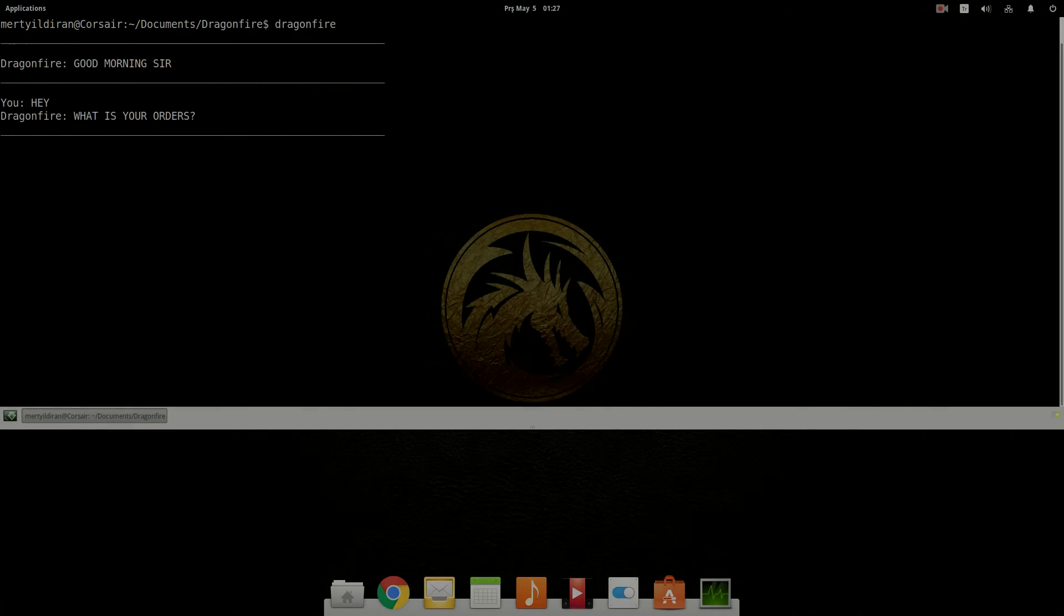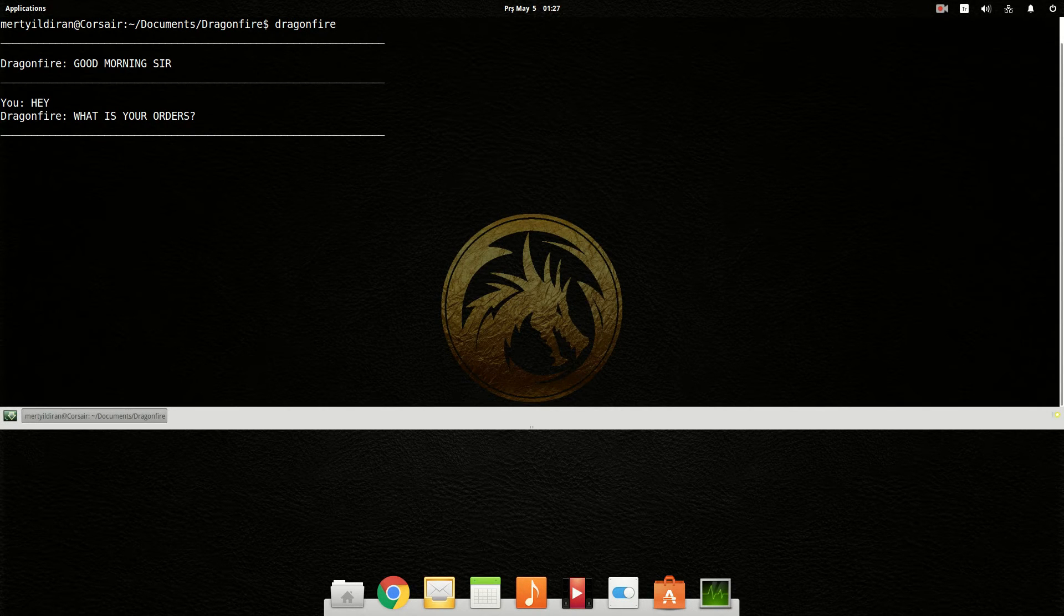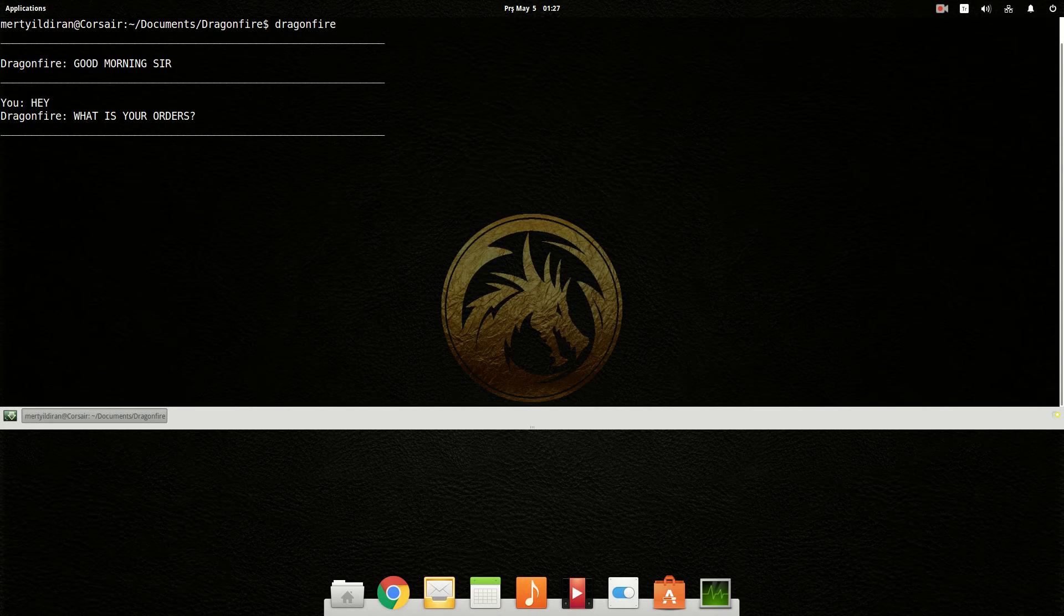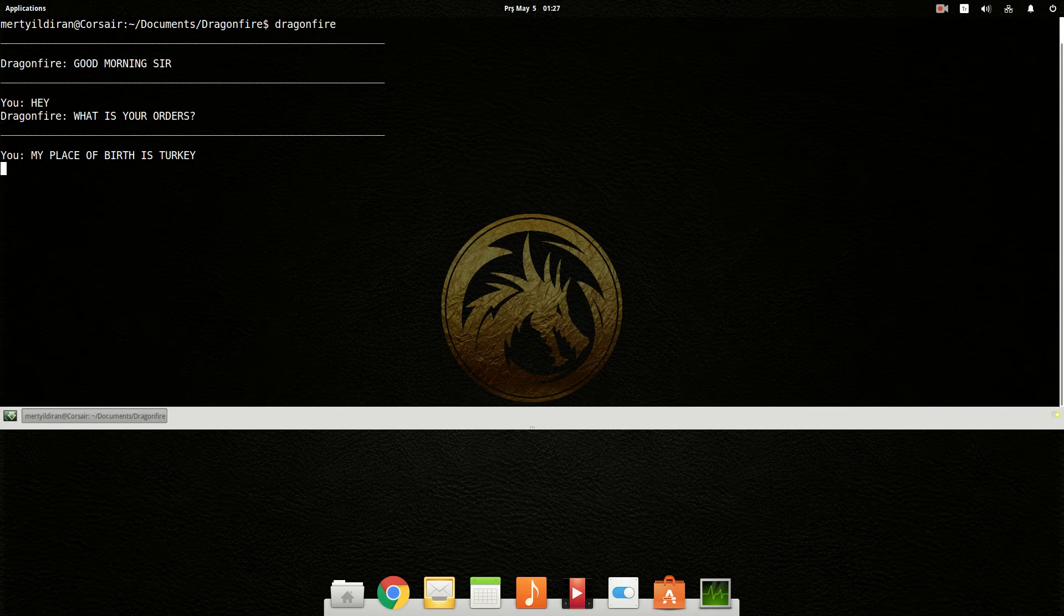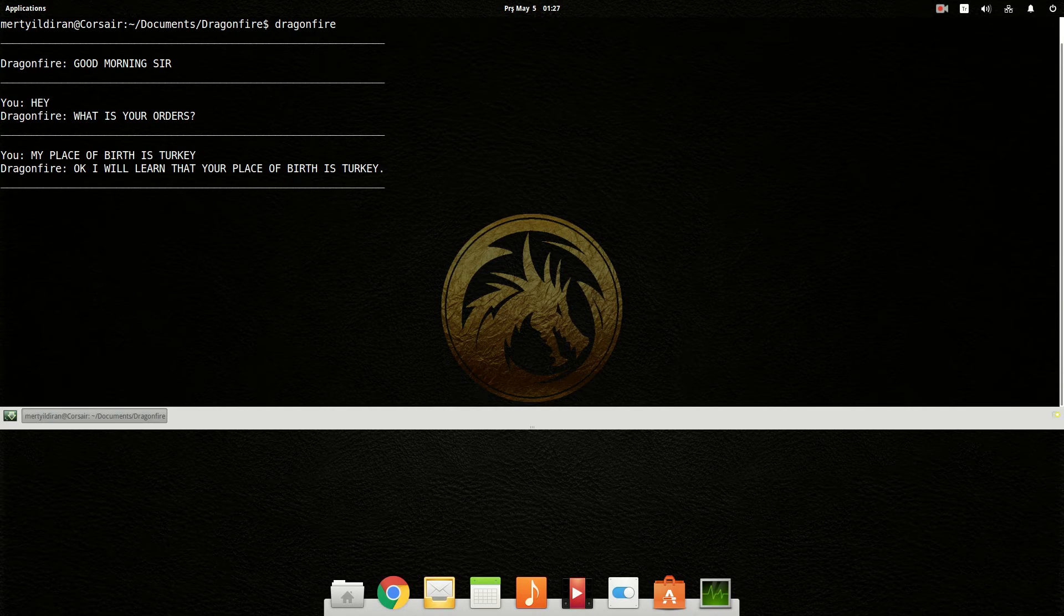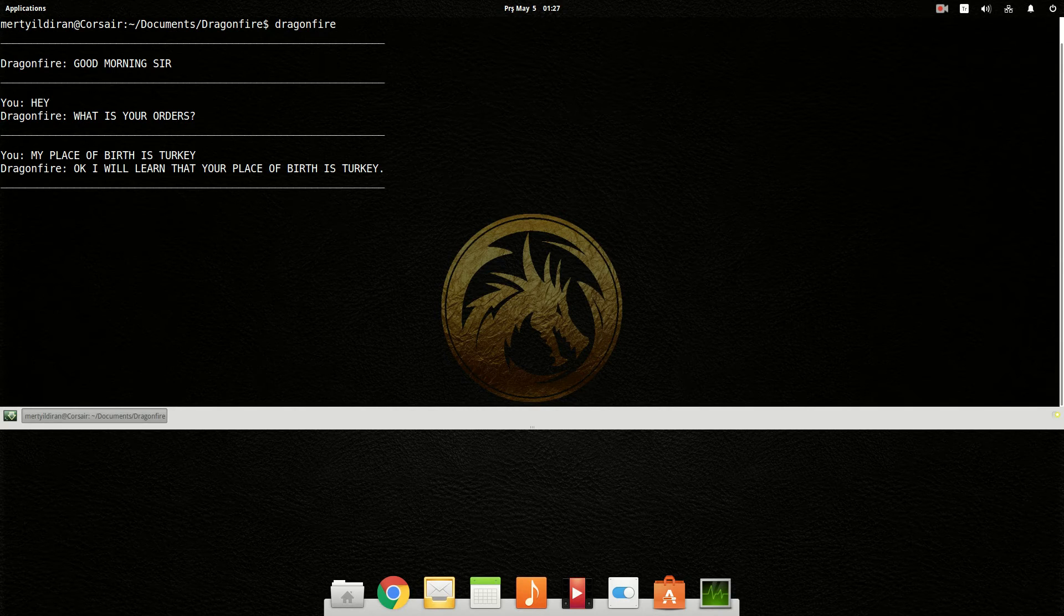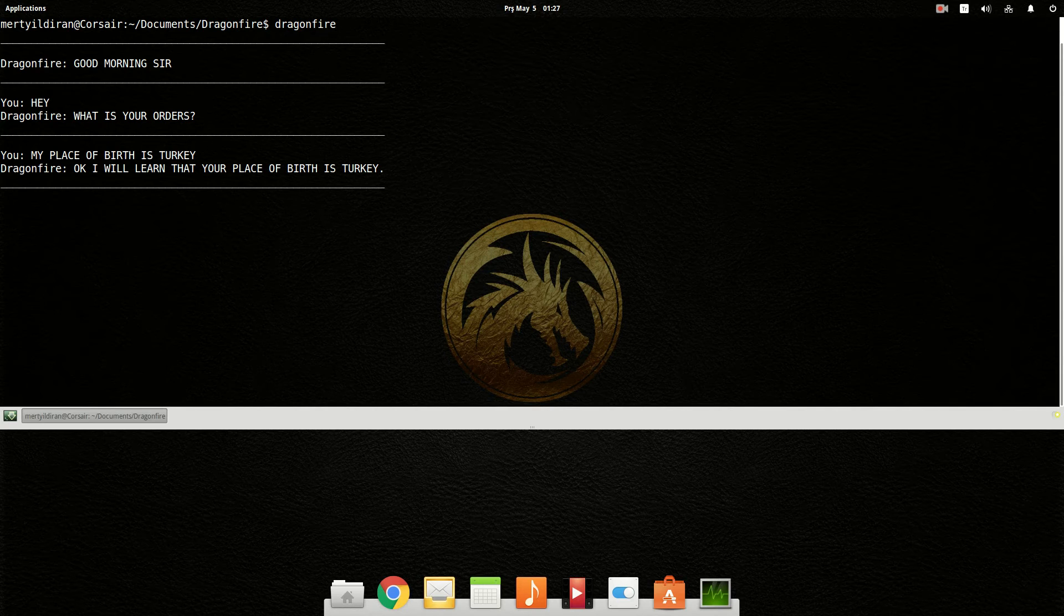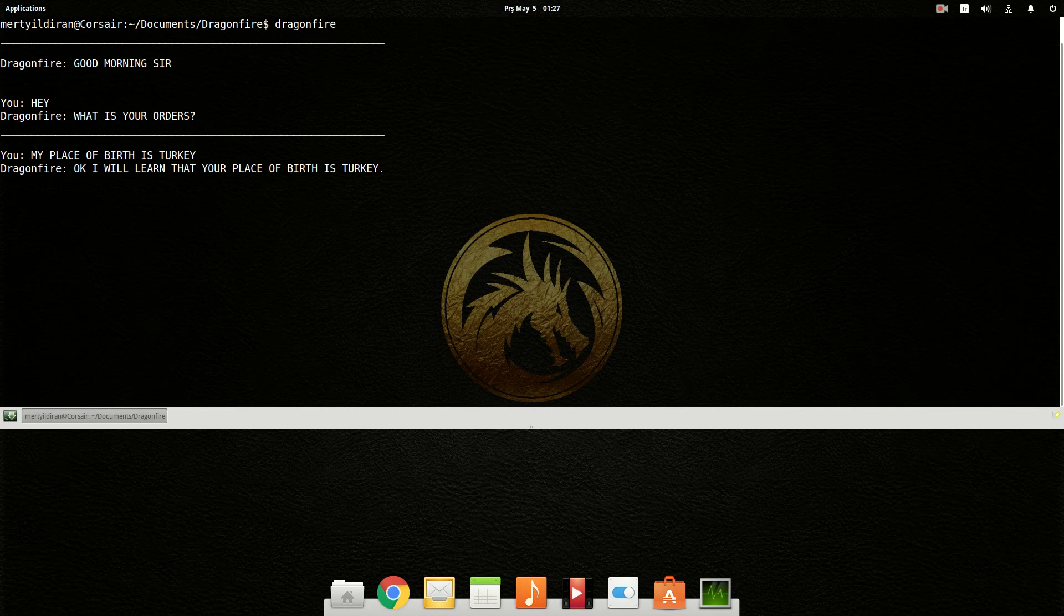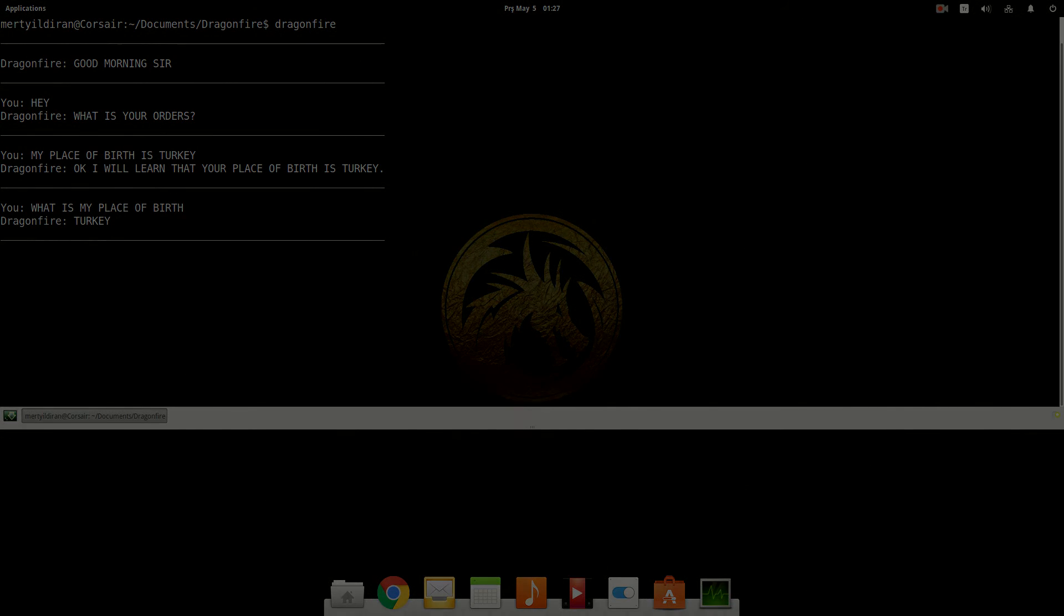My place of birth is Turkey. Okay, I will add that your place of birth is Turkey. What is my place of birth? Turkey.